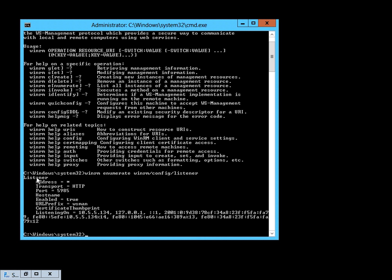Another thing to look at here is the word 'listener.' A listener is like a small program or bunch of code that listens for WinRM instructions over the network. You can have more than one listener, and a listener defines the protocol, the port, and the IP addresses it will be listening on.